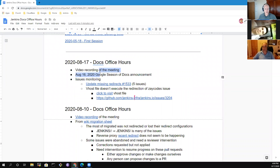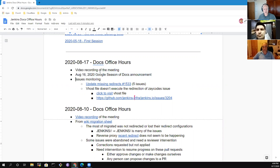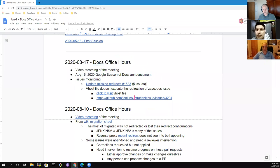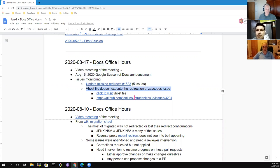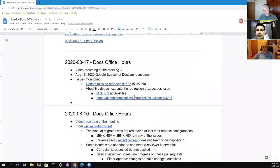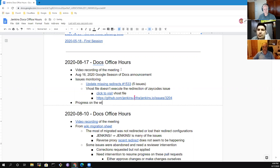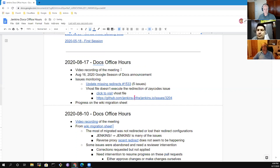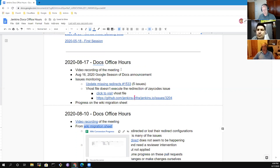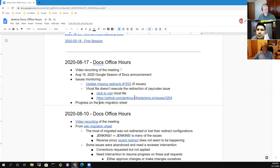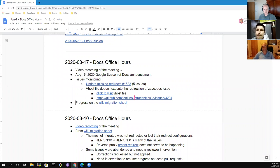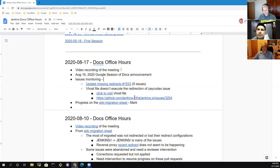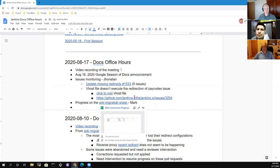Okay, so Google Season of Docs announcement, issue monitoring, update missing redirects, and the V hosts that didn't change. Those are two good topics for sure. Any other topics that people would like to put on the agenda?